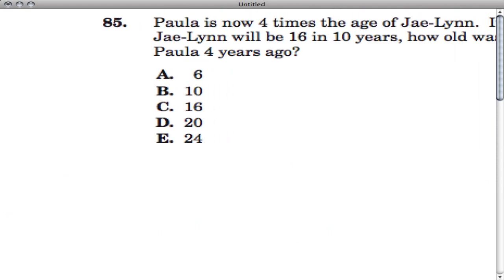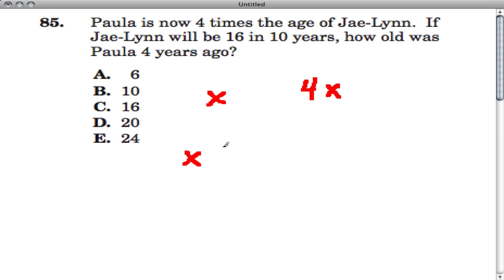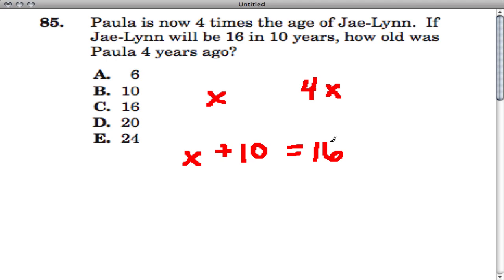Another question is very similar to the one we just went over. Paula is now four times the age of Jaylin. If Jaylin is some age, Paula is four times that age. Jaylin will be 16 in 10 years, so whatever she is now, if we add 10 years she'll be 16. Let's figure out Jaylin's age — we subtract 10 from both sides, so she's six years old now.